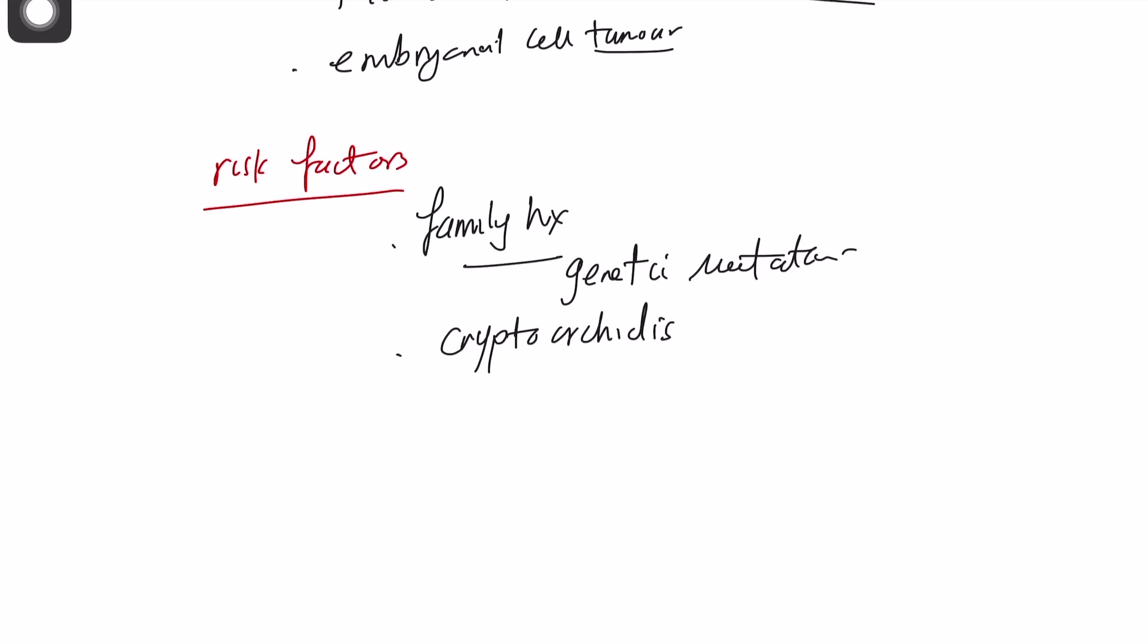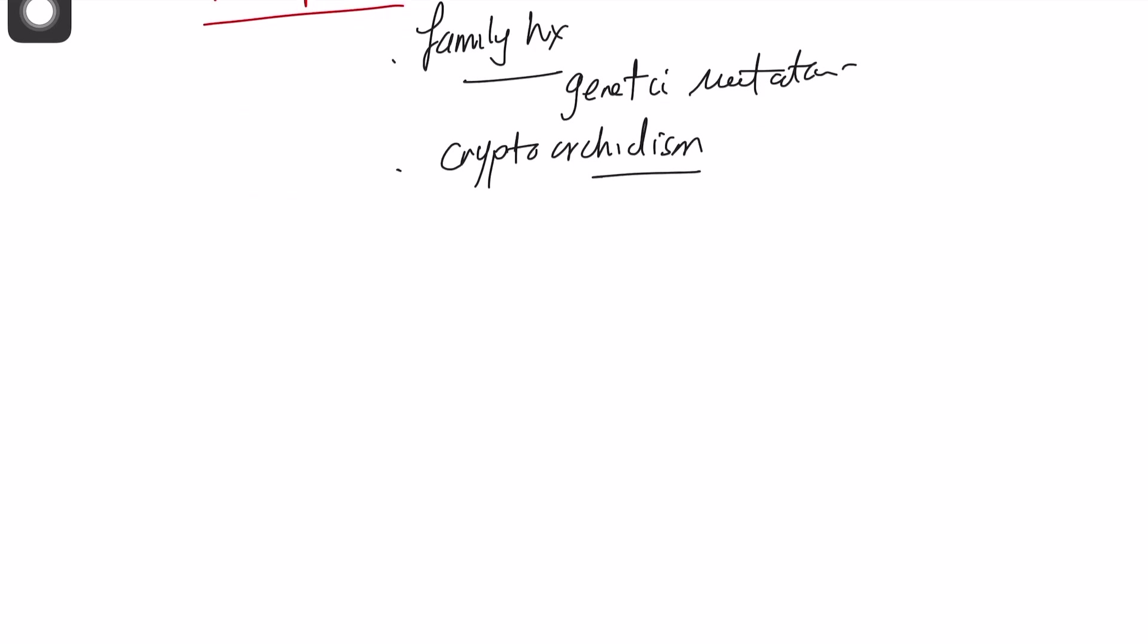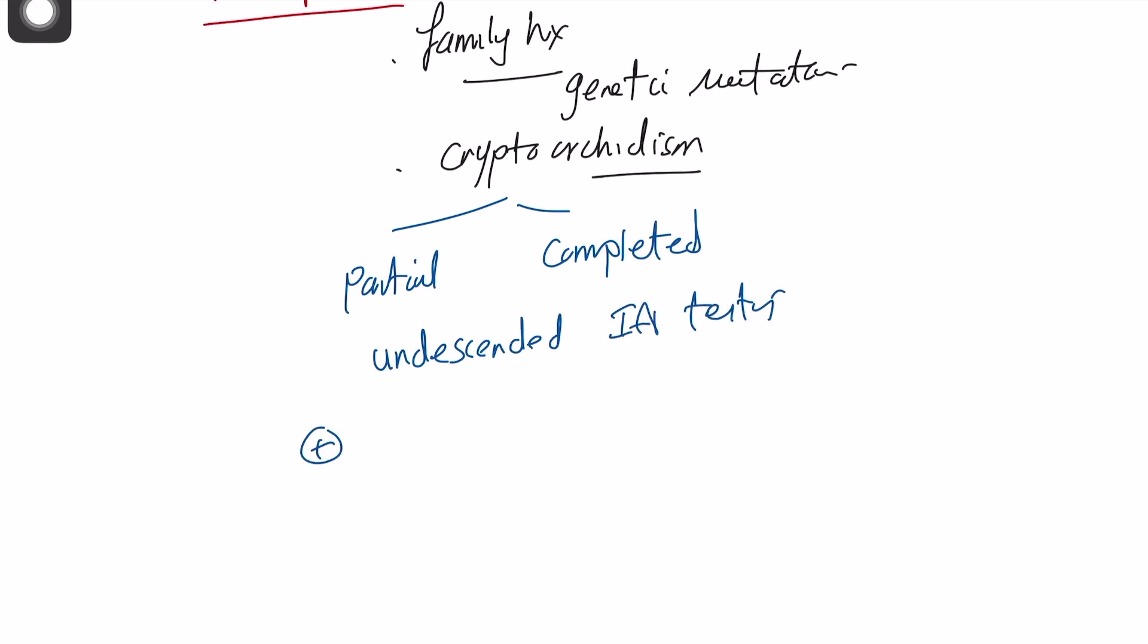That will take us to the next question. What is cryptorchidism? It's partial or complete undescended testis, intra-abdominal testis. It does increase the risk of cancer by threefolds. And it mainly arises from the intralobular germ cell within the atrophic tubules of the testis.